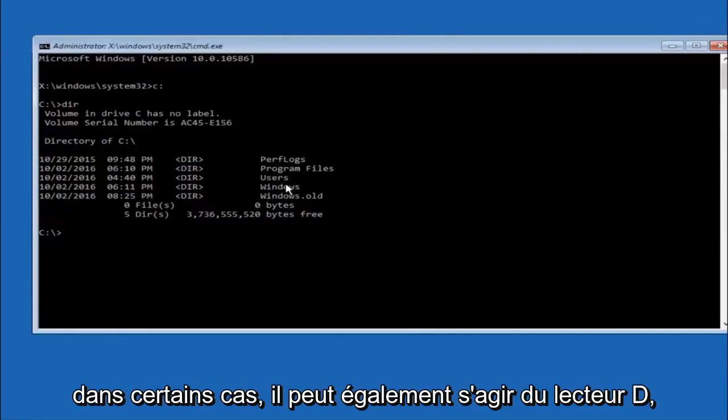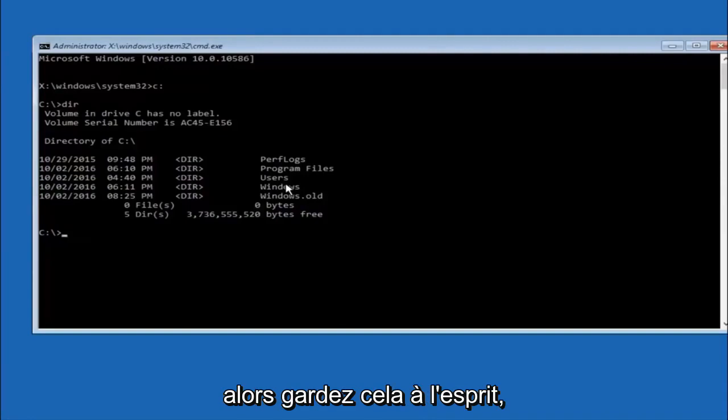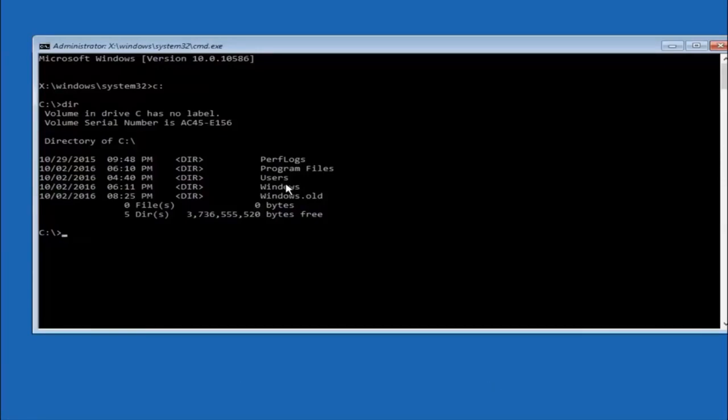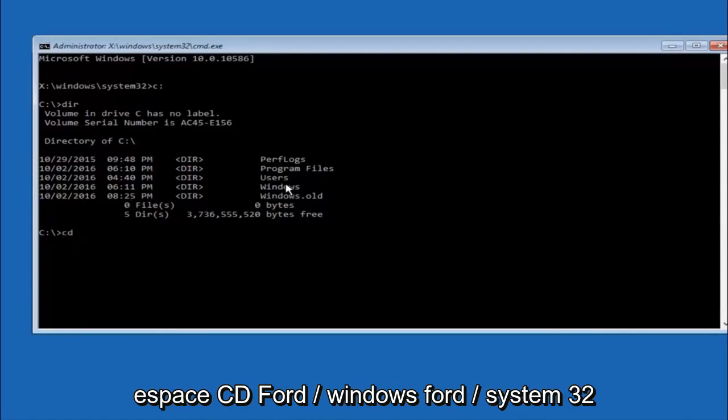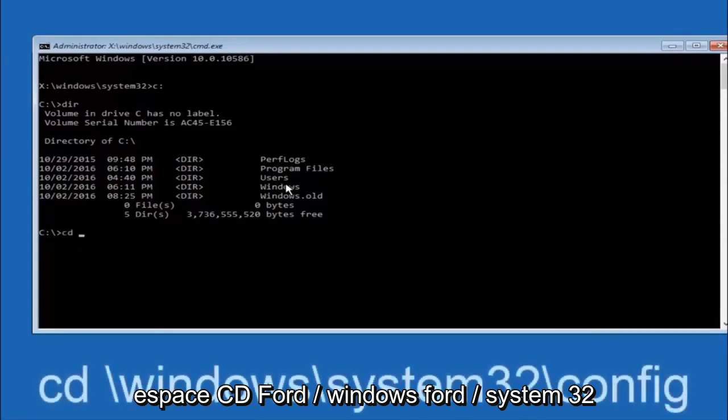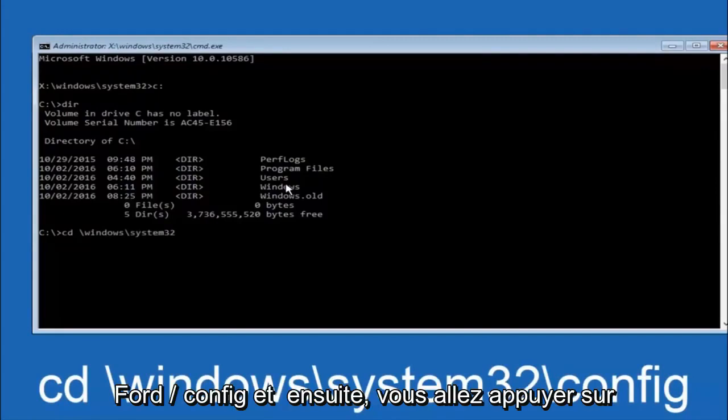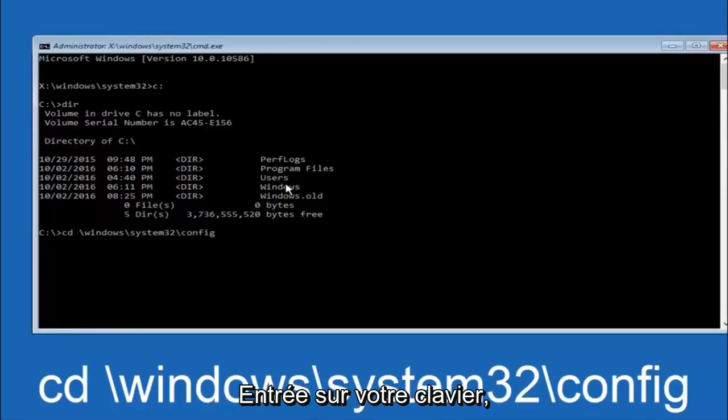In some cases it might be the D drive as well, so just keep that in mind. Next thing we're going to do is type in cd space forward slash windows forward slash system 32 forward slash config, and then you're going to hit enter on your keyboard.